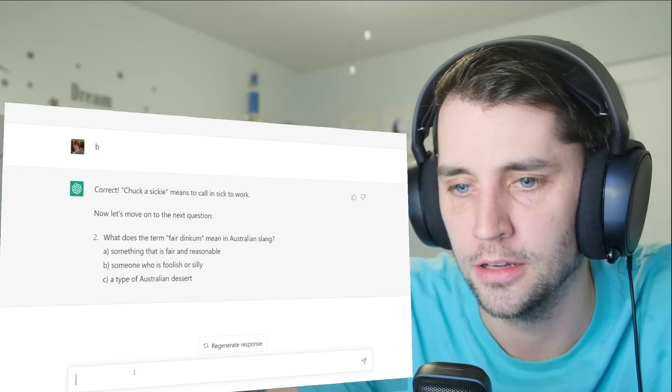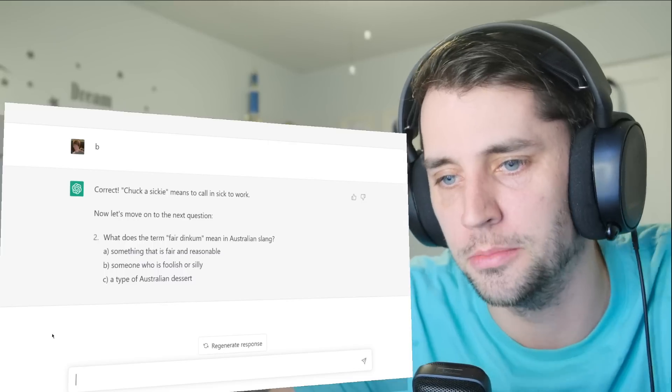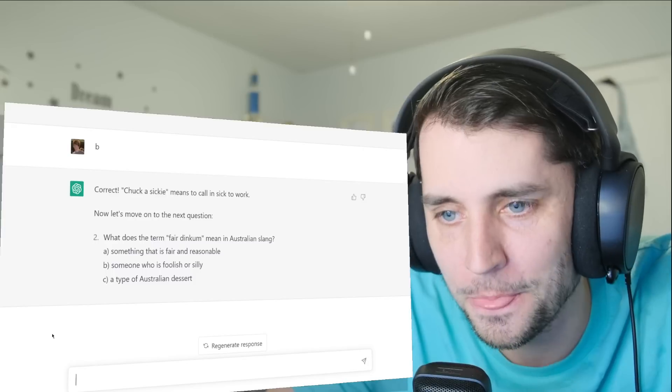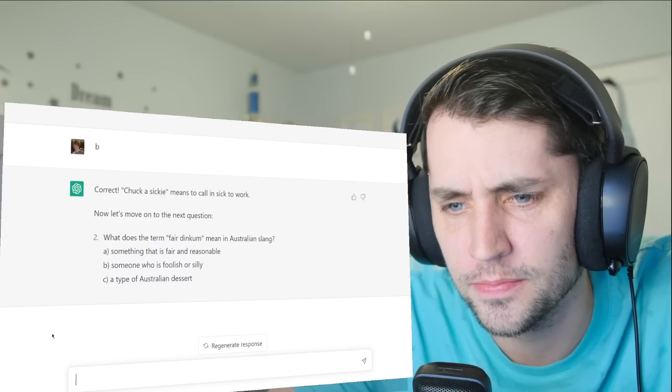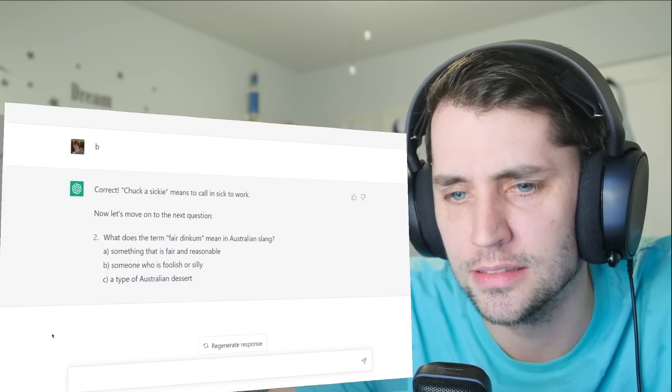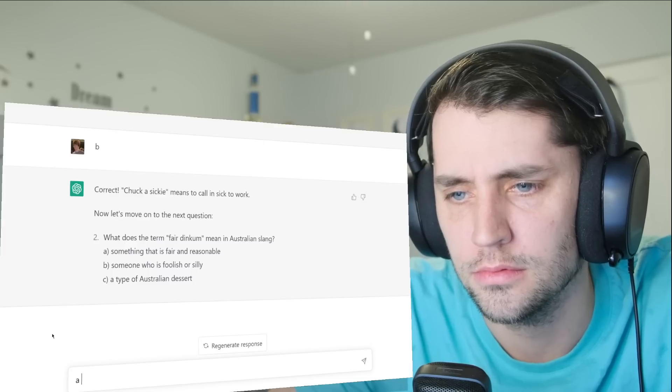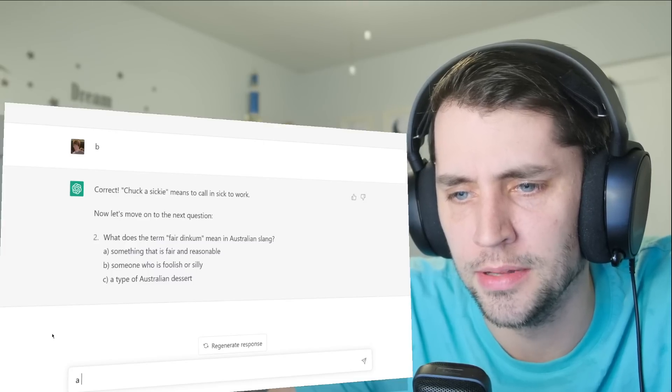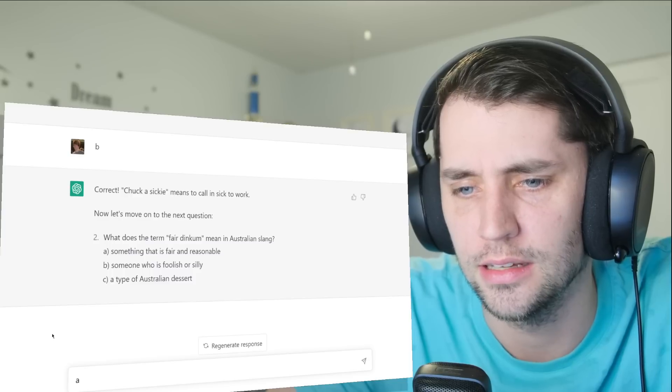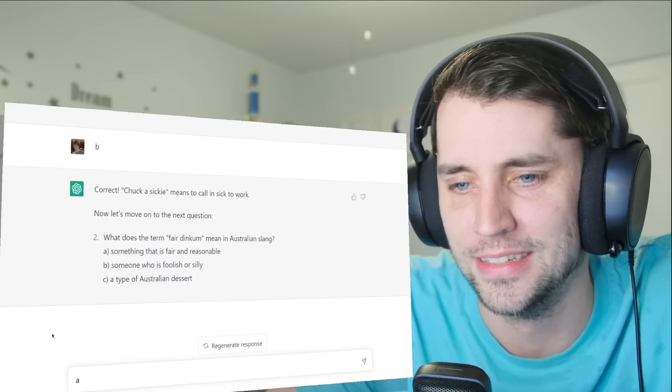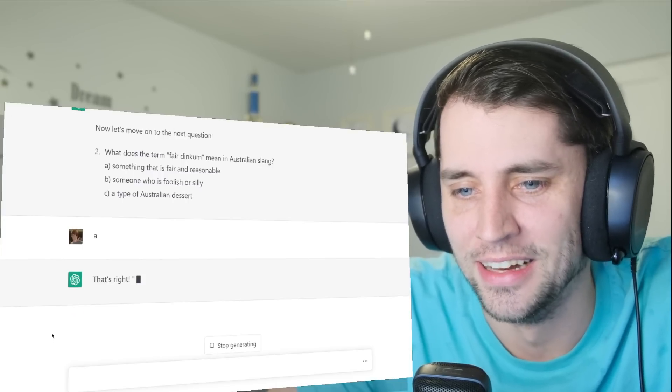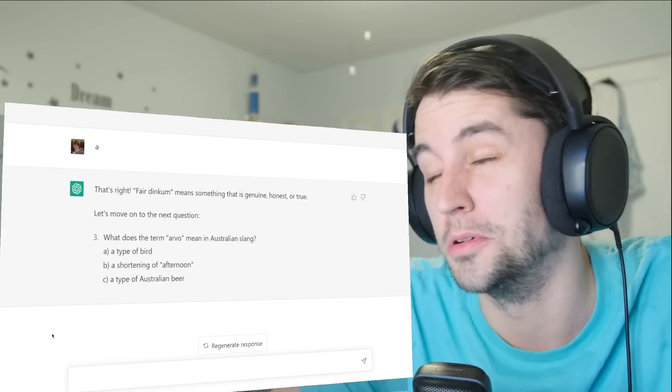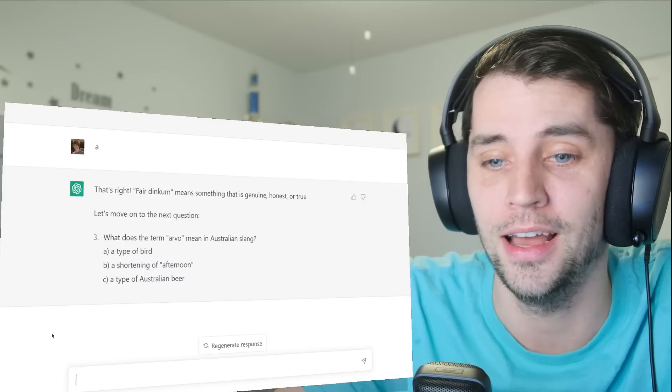Fair dinkum: what does the term fair dinkum mean? I think it means... I know that it's... someone who is fair and reasonable, someone who is foolish or silly, a type of Australian dessert. Okay, you know, maybe the multiple choice makes this almost too easy.